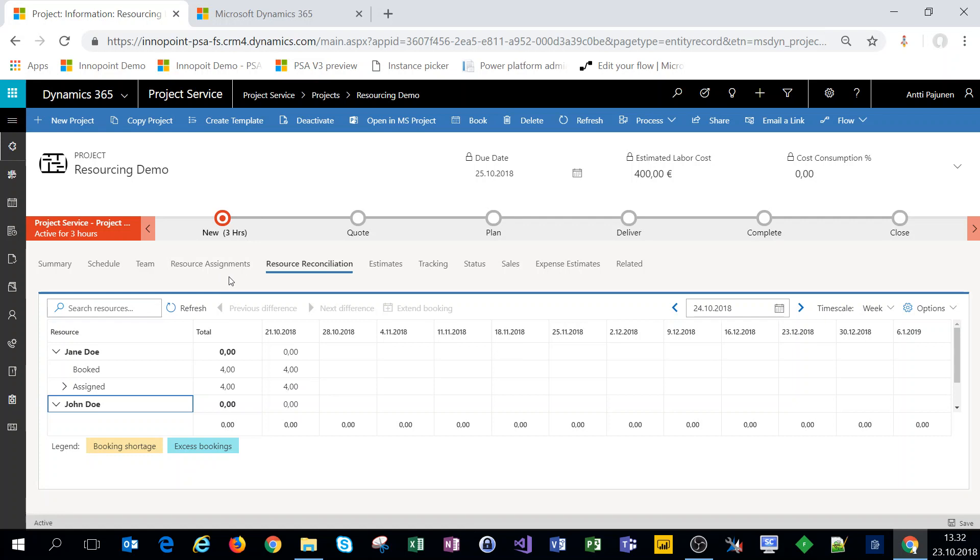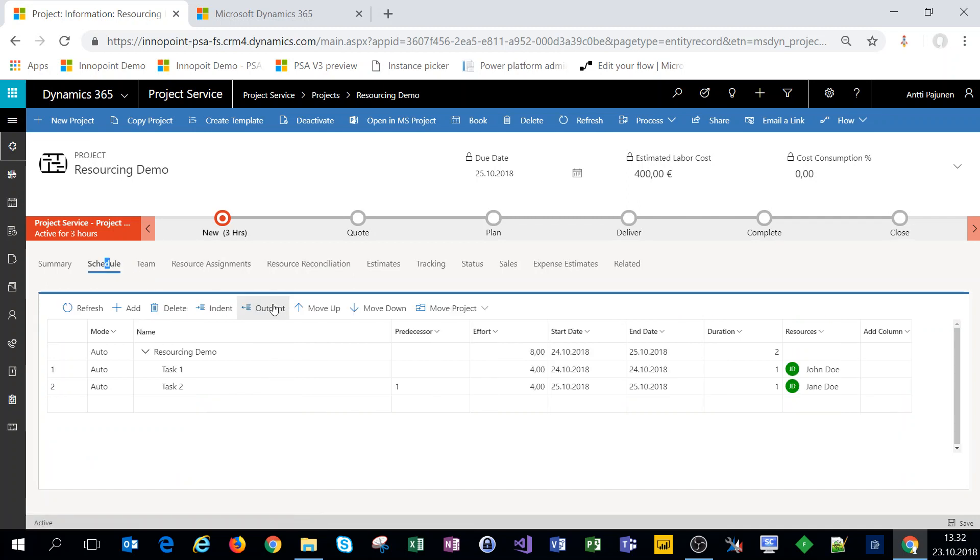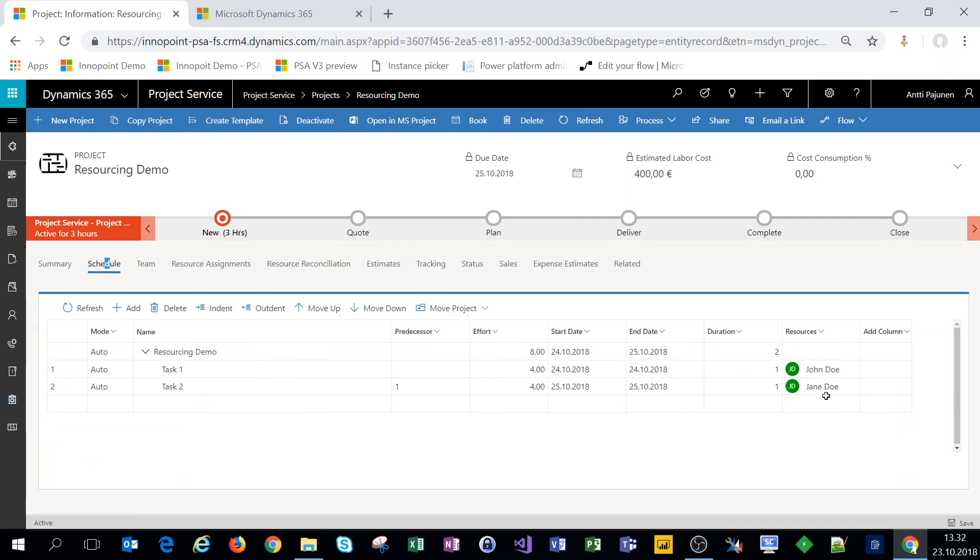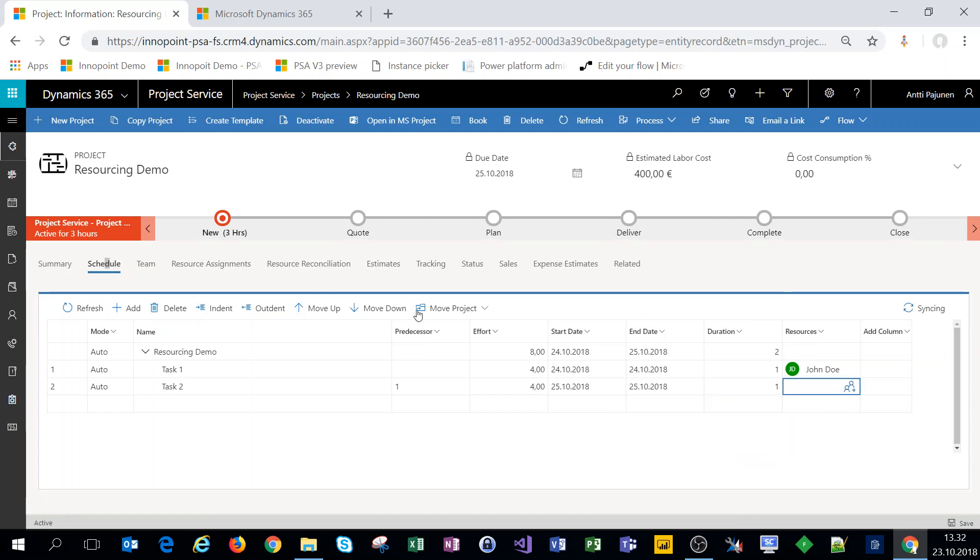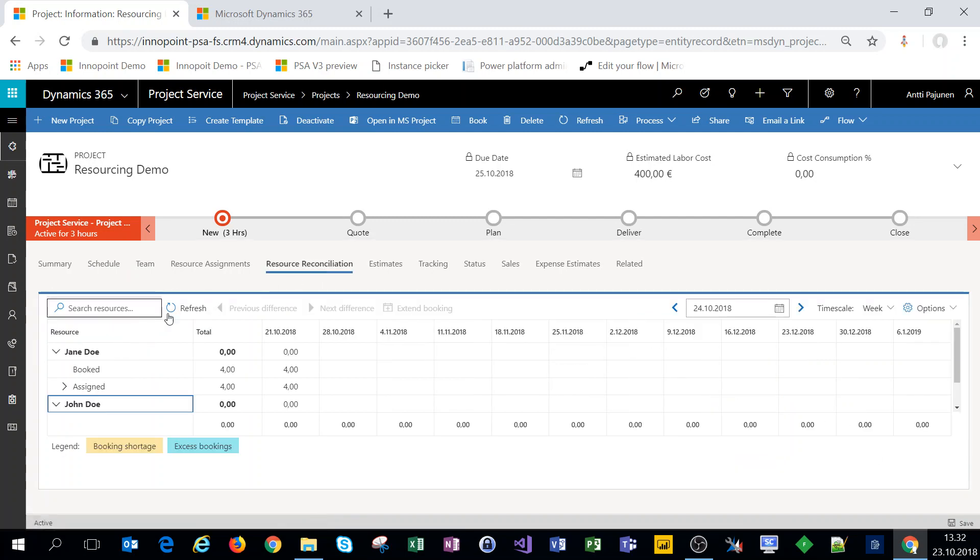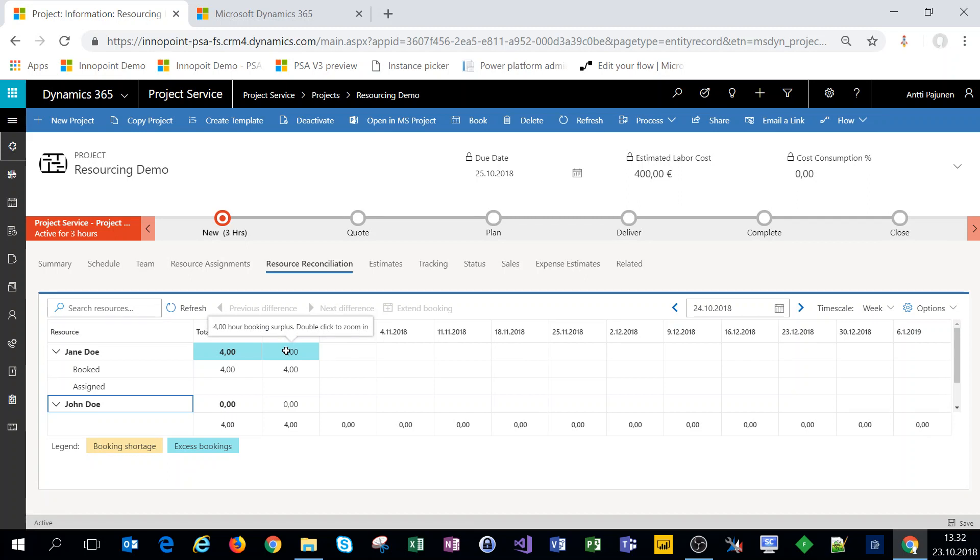All right so now if we look at the resource reconciliation view from another angle we can come over to schedule and remove the assignment for Jane Doe. So let's remove her from the task and now if we navigate back to the reconciliation view we can see that Jane Doe has excess bookings for four hours. So we can see from the reconciliation view we can see both booking shortages as well as excess bookings.